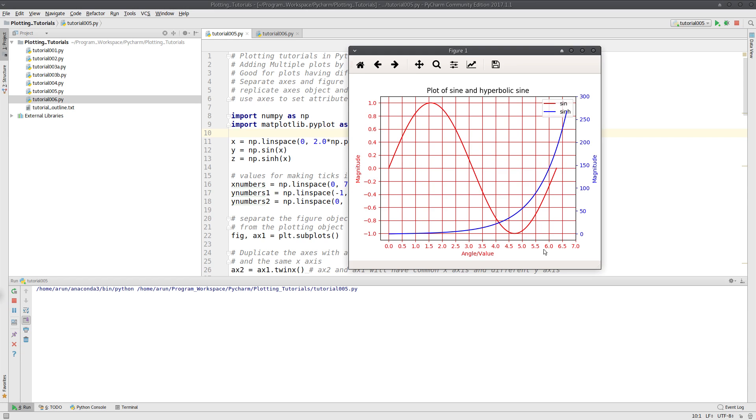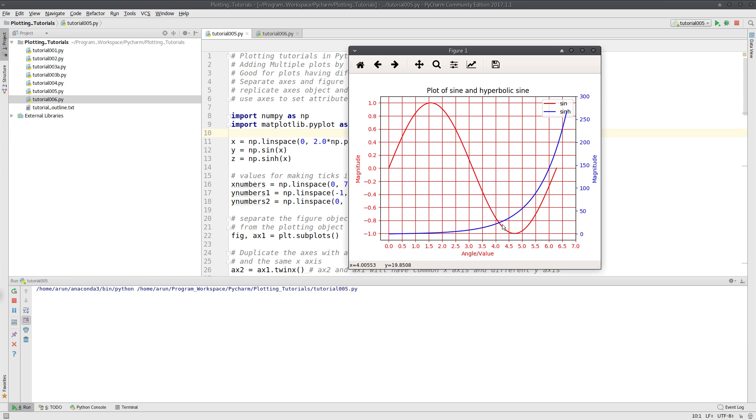We replicated the axis to make sure that both of them have independent y-axes and the same x-axis, and we plotted the figures. We also made it fancier by adding grids, labels, colors, and titles.